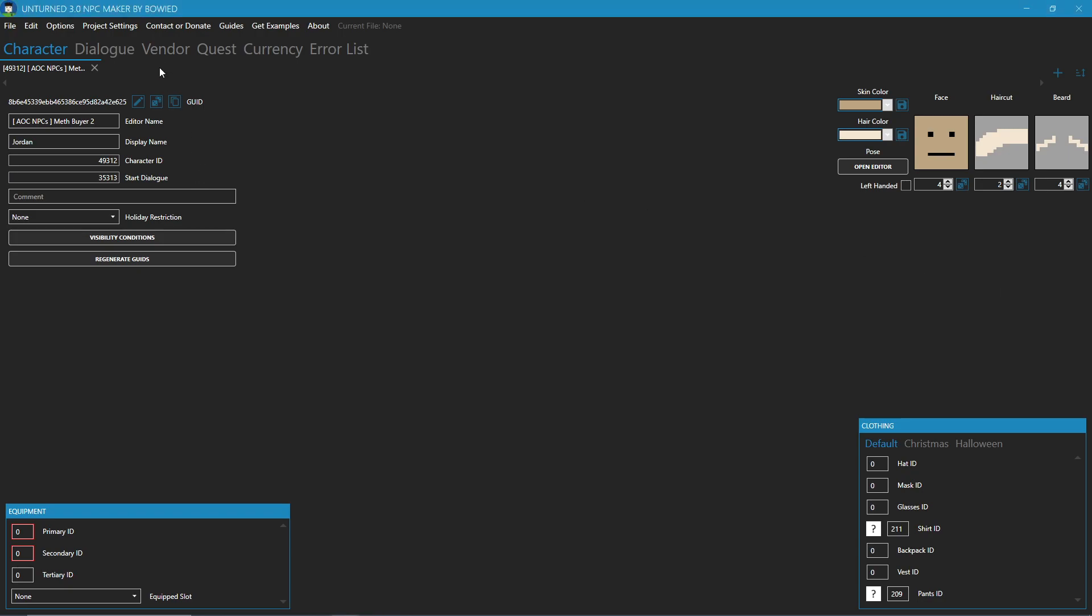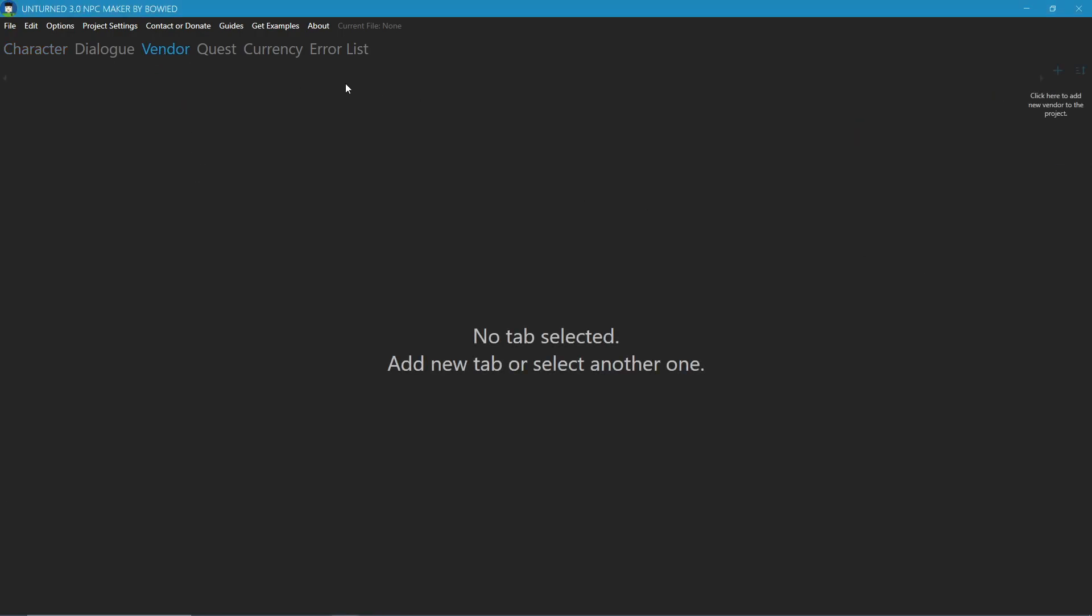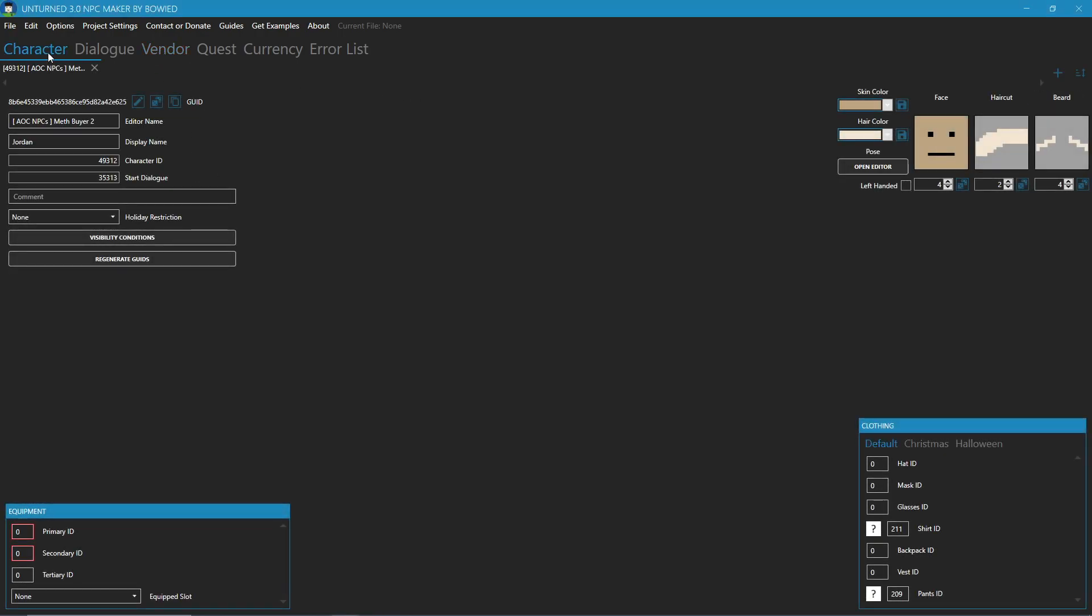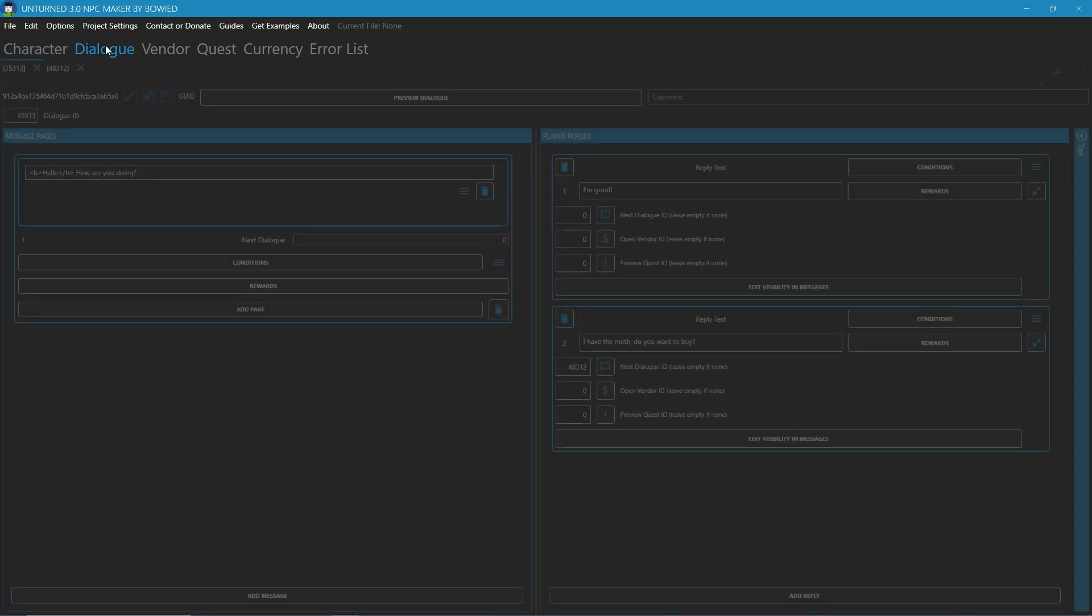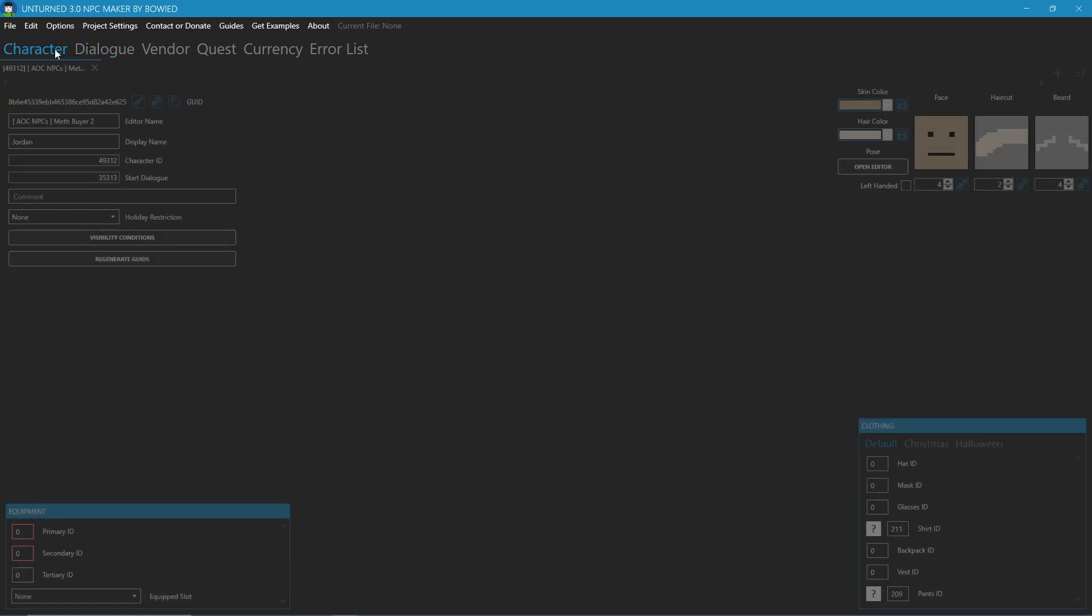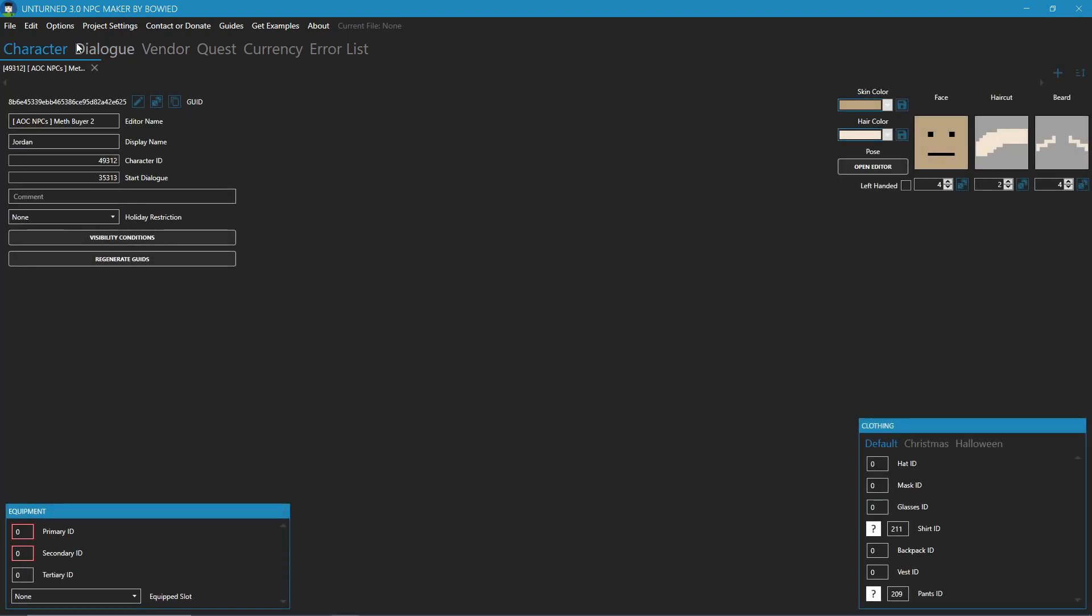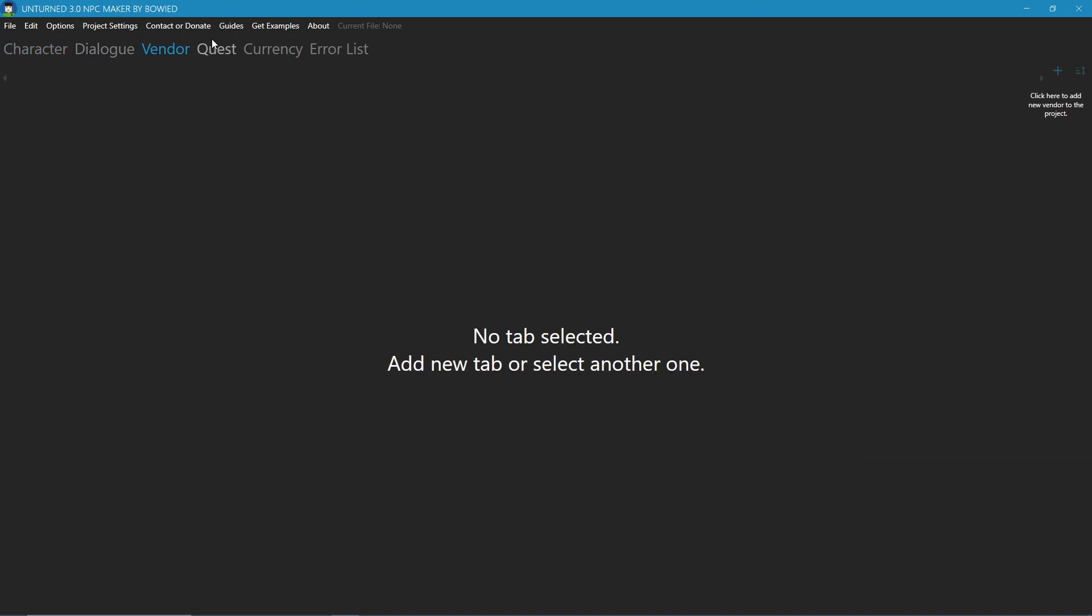Hello everyone. In this episode we'll be covering vendors. So far we have done characters and dialogues. If you're not sure how to do these, please refer back to the recent episodes. Anyways, let's get started.